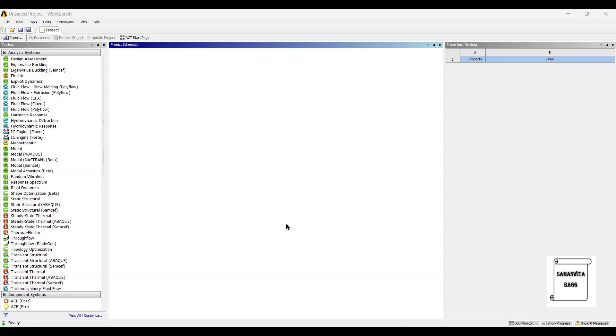Hello everyone, welcome to the next session on ANSYS Workbench Tutorials. In this session, we are going to do the static structural analysis of a leaf spring.